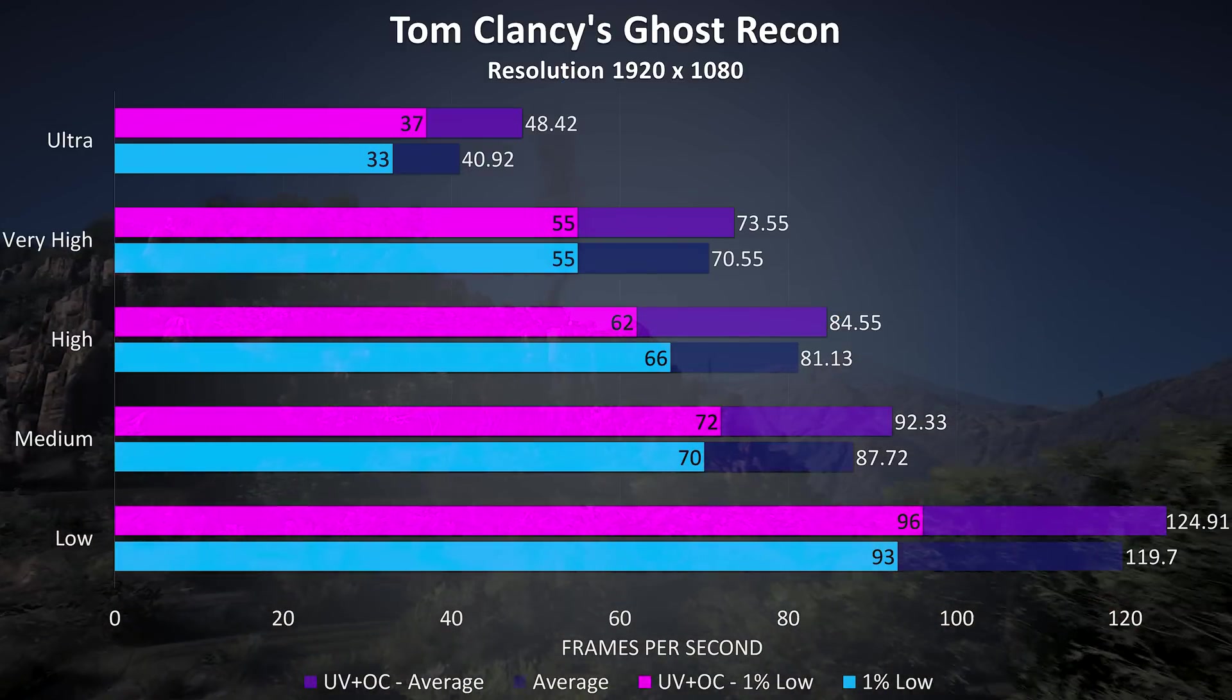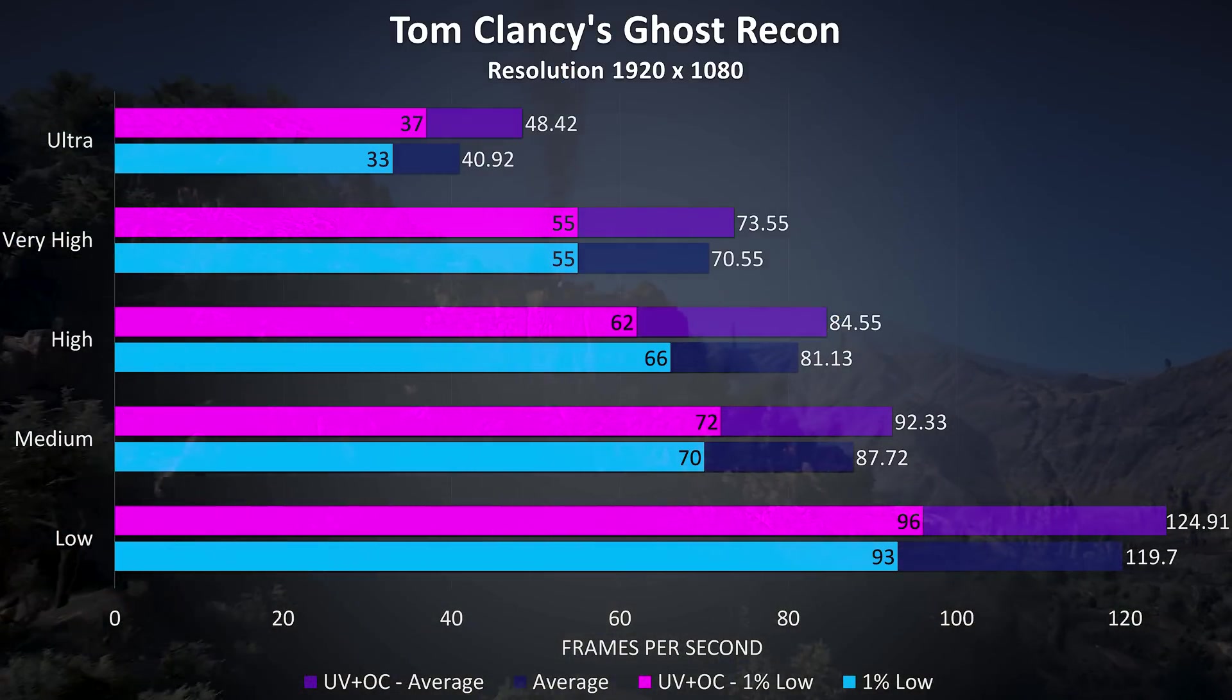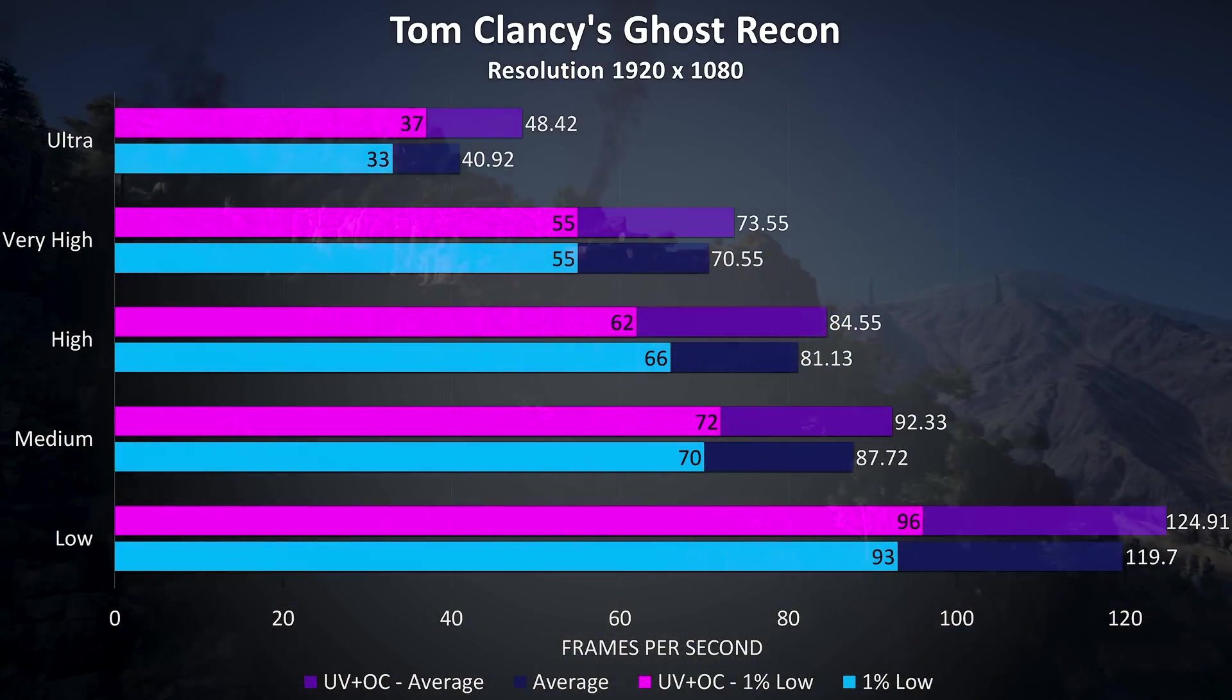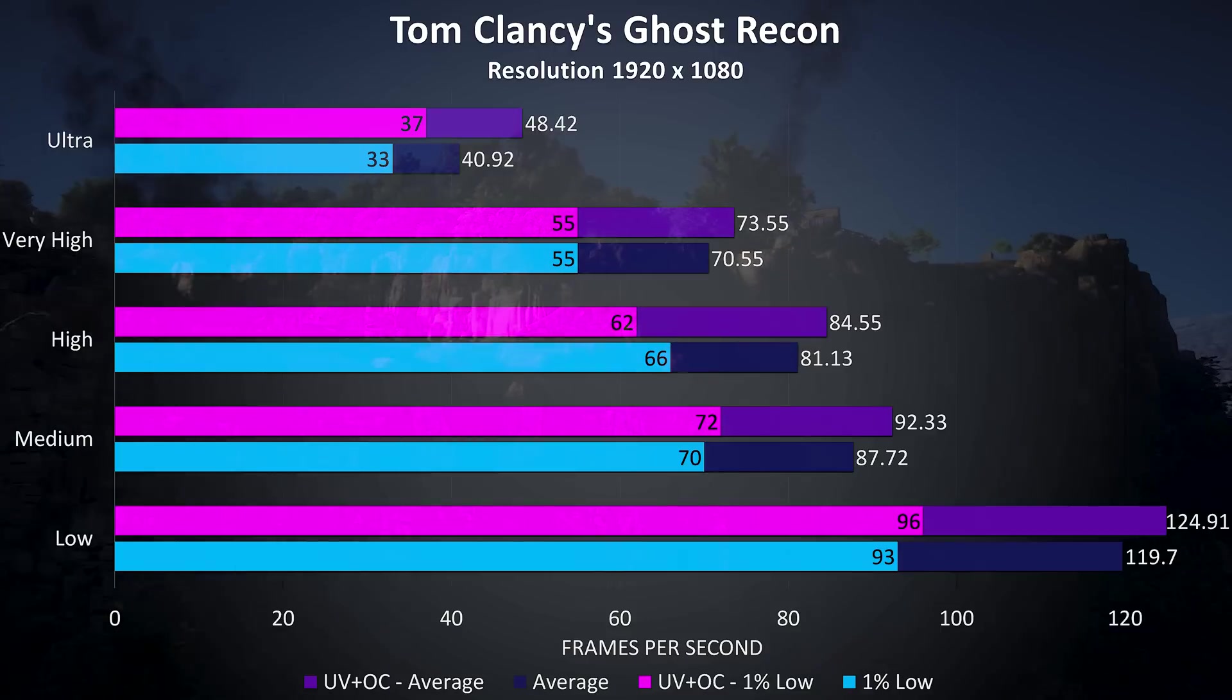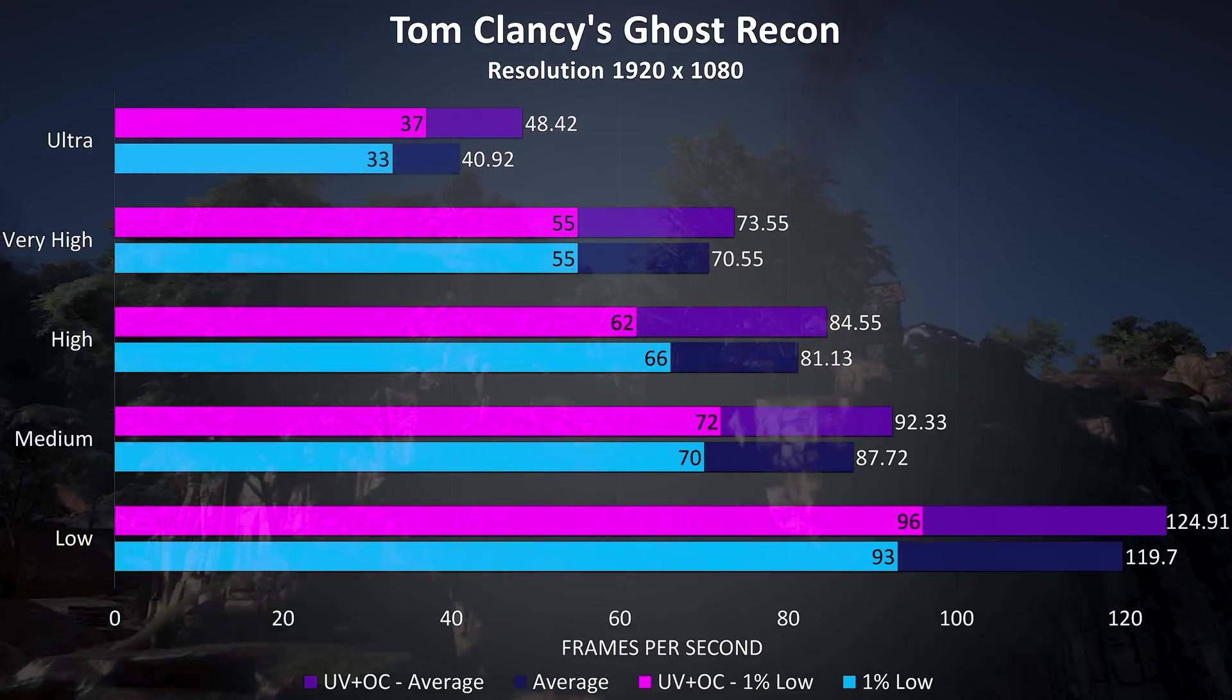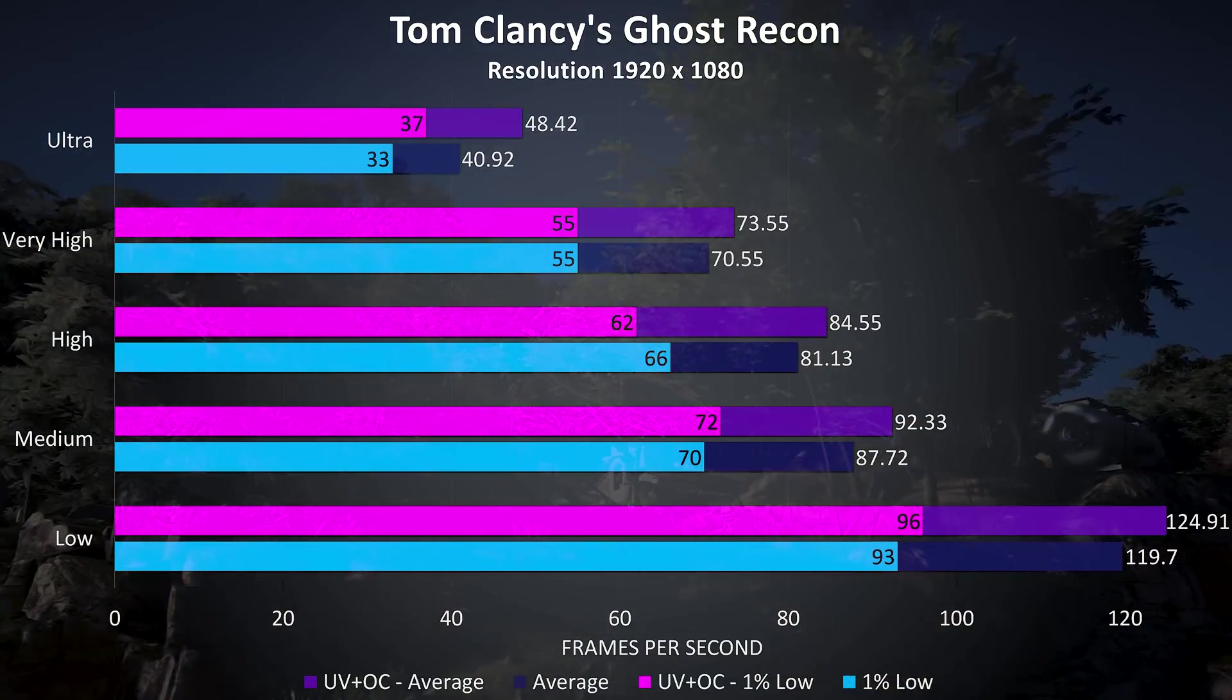Ghost Recon was also tested with the built in benchmark, and at ultra settings there was a large 18% improvement to the average frame rates, although this seems to be lower at other levels, just a 4% boost at low settings.